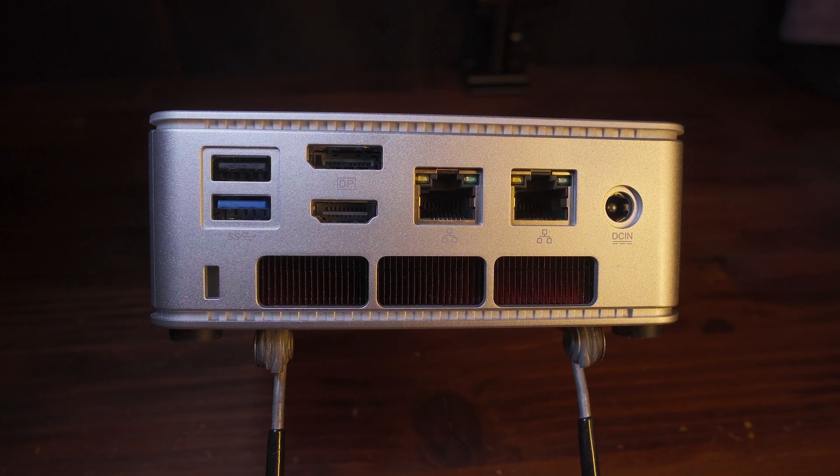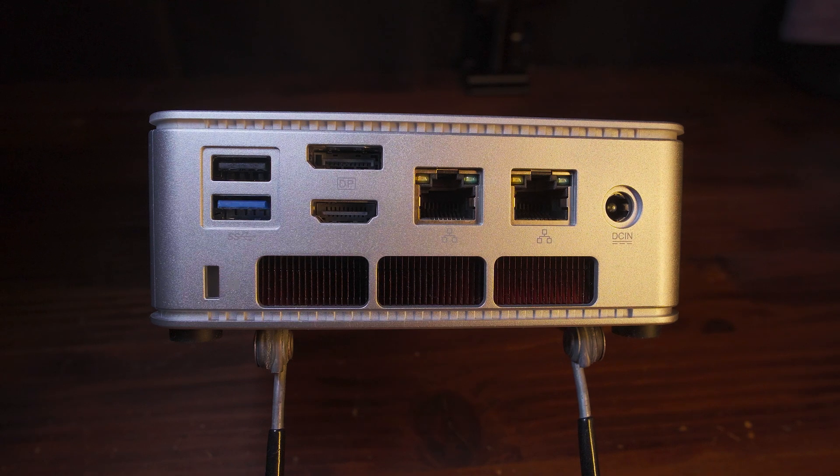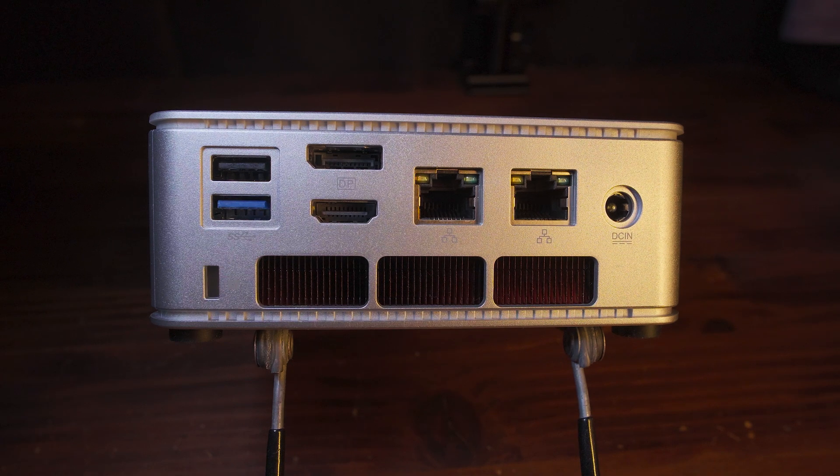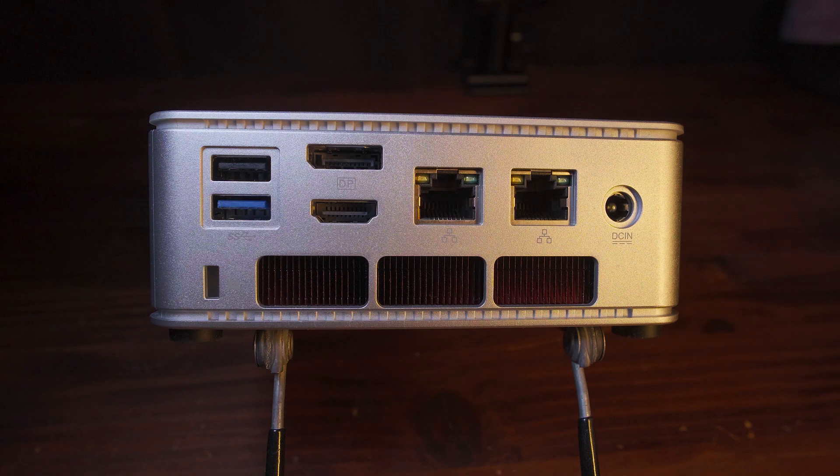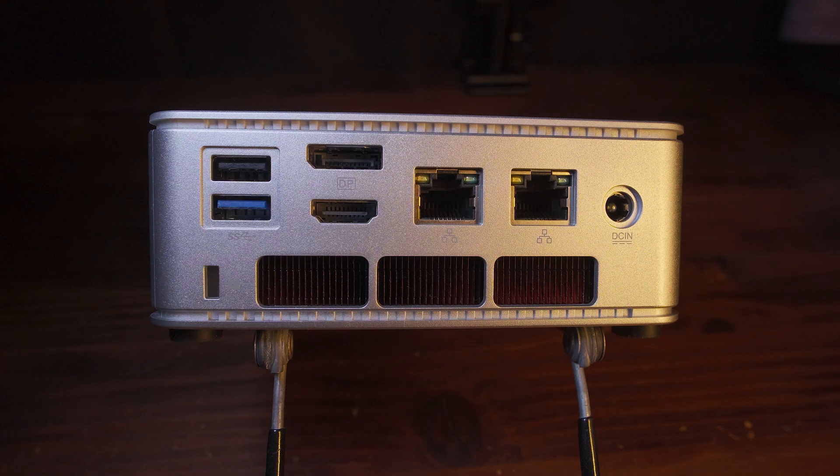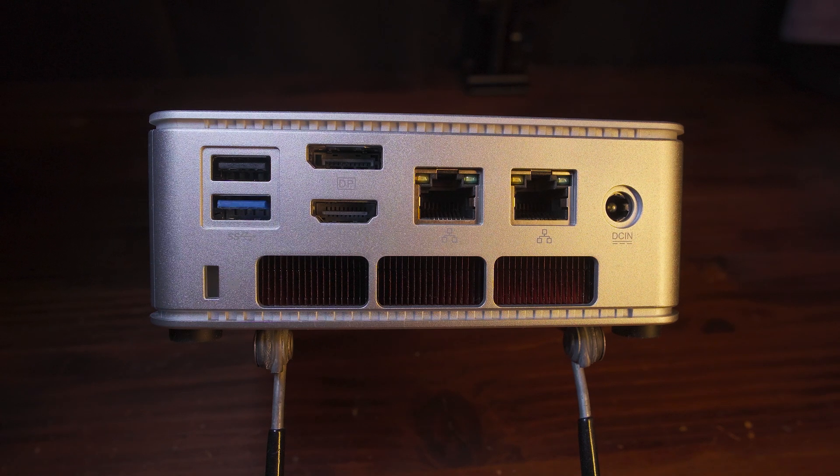The next time you see this system on this channel, it's going to be me giving you an update on how things have been going. More than likely, the video after this is going to be the first one made using this mini PC. So stay tuned for that. I'll catch you guys in the next one.